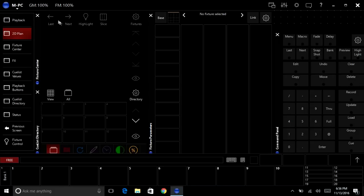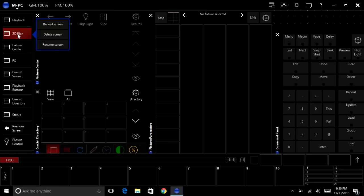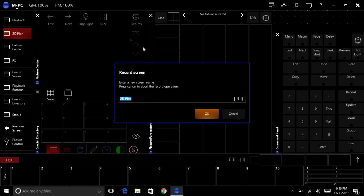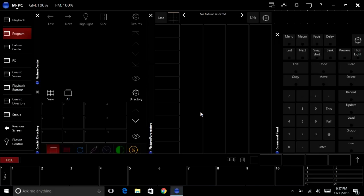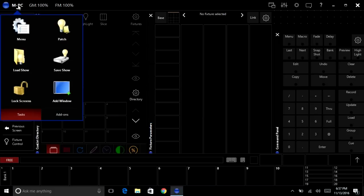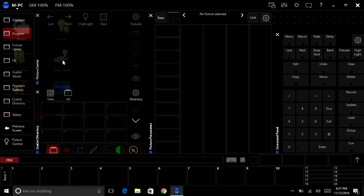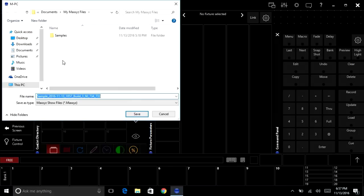You don't want to recreate it from scratch. You can use the queue list directory and you can access all your queue lists and you can edit it from there. So important again, right click and let's just record screen and we're going to say program. All right, okay, let's go ahead and save our show.